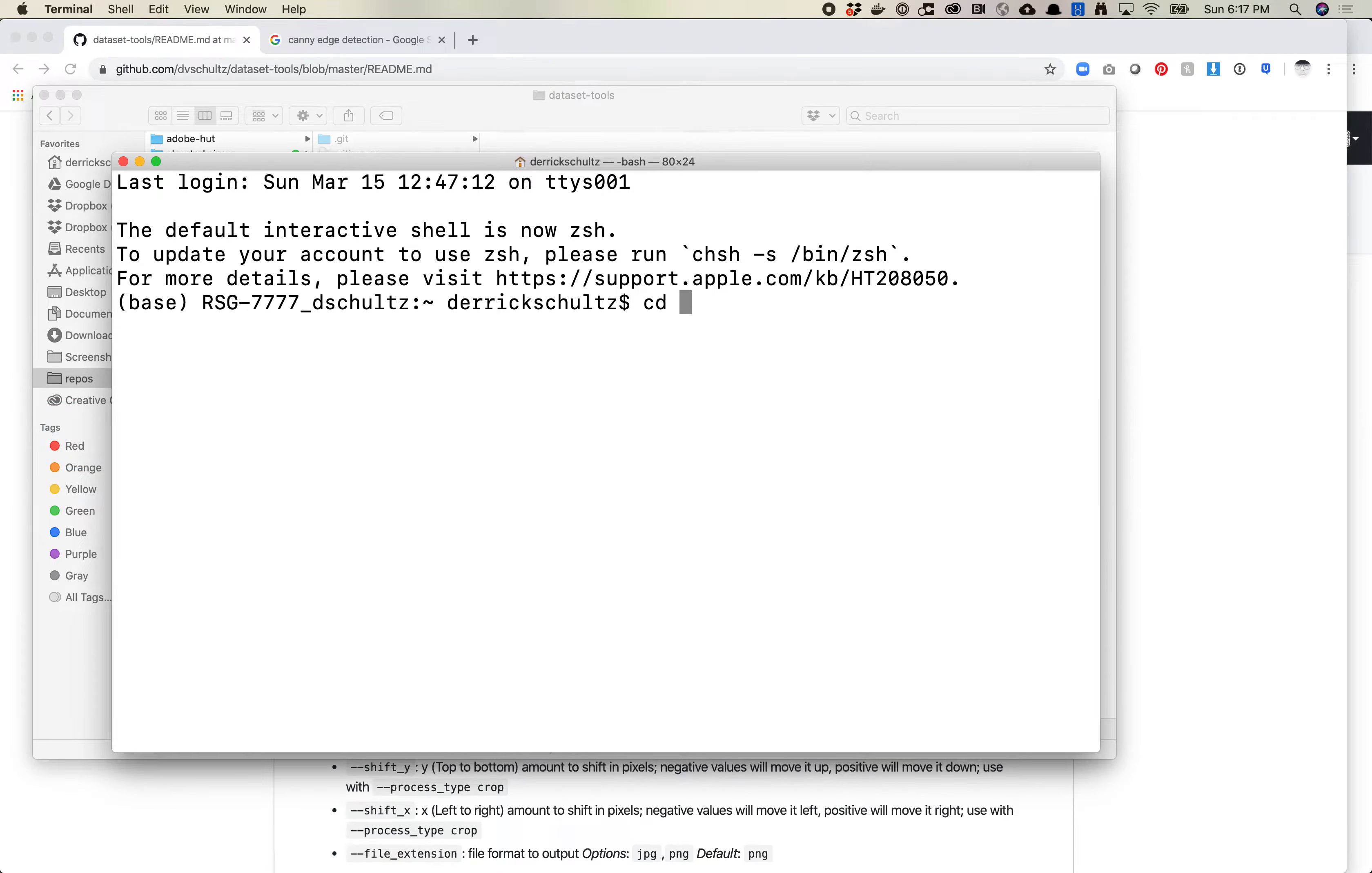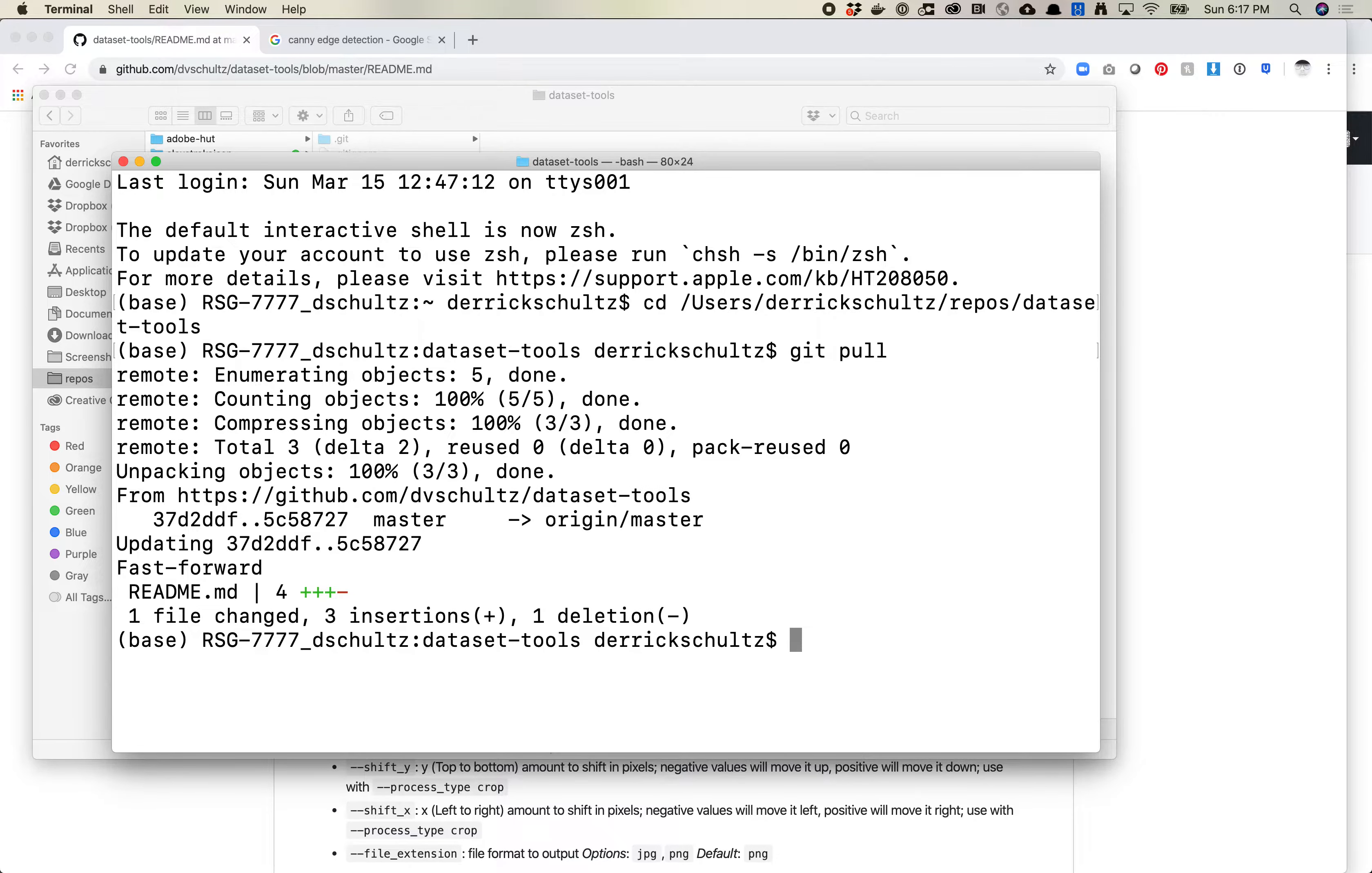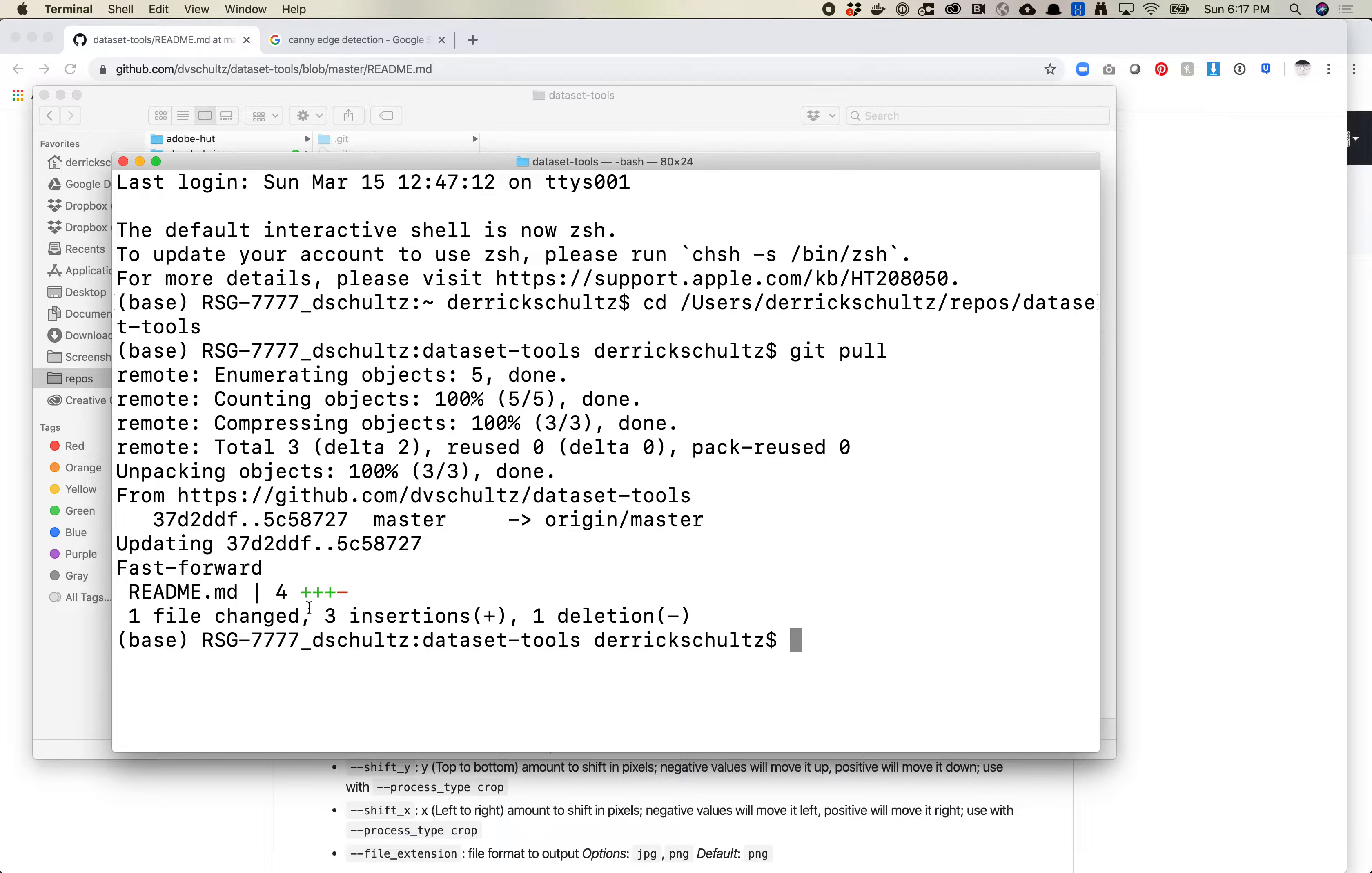I'm going to go cd DatasetTools, and then you're just going to do git pull right from inside that directory. In this case, all I updated was my README file, but you'll get a couple other files that'll pull down. Cool, so let's look at how to do this.